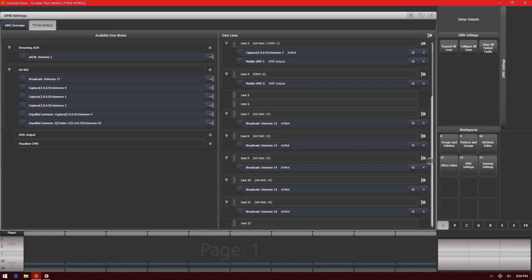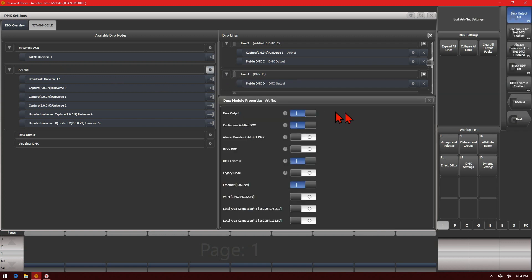So looking here on our Titan Mobile interface — if we click the cog icon next to Artnet, we can see those settings pop up. DMX Output: we can turn it on or off. We can adjust the Continuous Artnet DMX, the Always Broadcast, the Block RDM, the DMX Overrun, and the Legacy Mode. The Continuous, Always Broadcast, Overrun, and Legacy Mode are all things you may need to adjust if you're having problems with your Artnet. Maybe a node isn't responding correctly — you can try turning these settings on or off to see if it helps your Artnet nodes start to respond correctly.